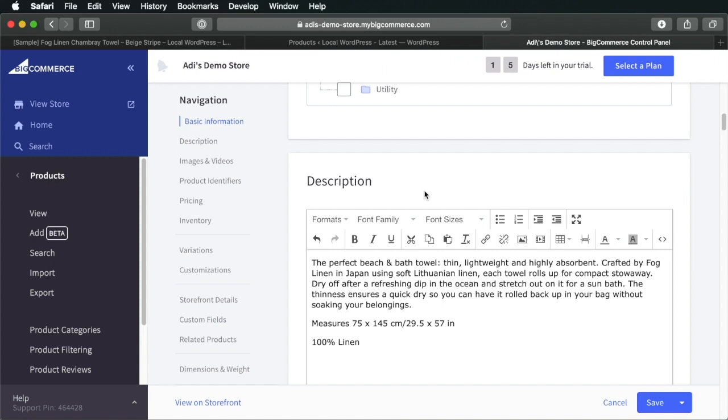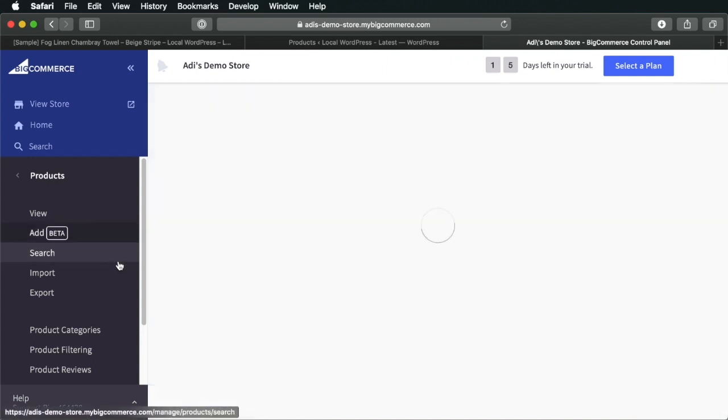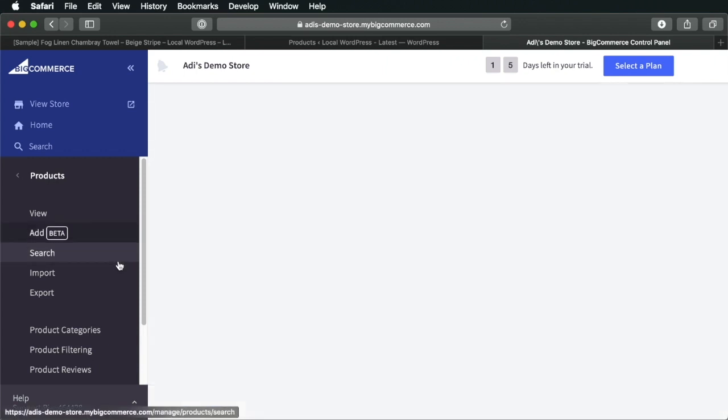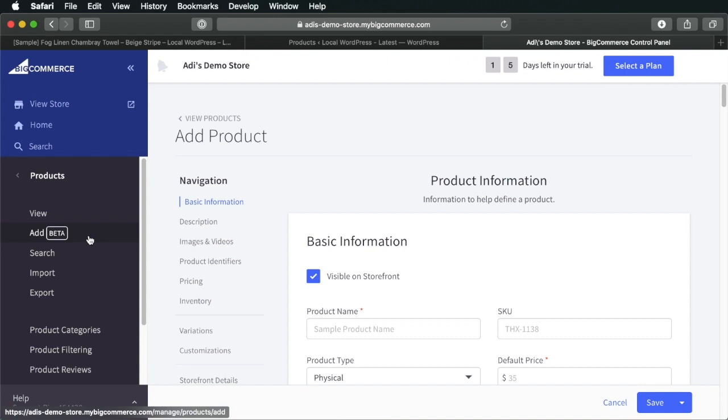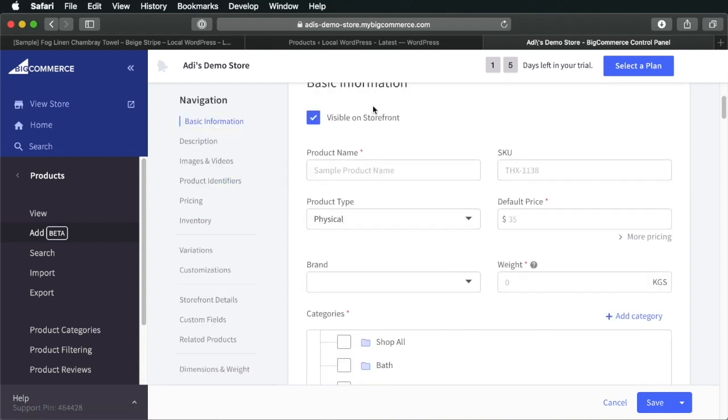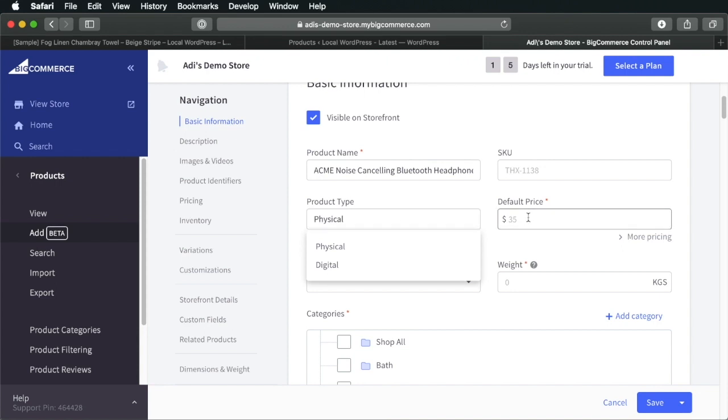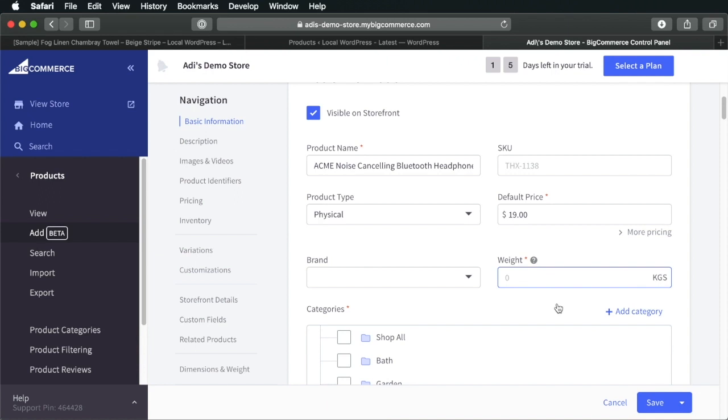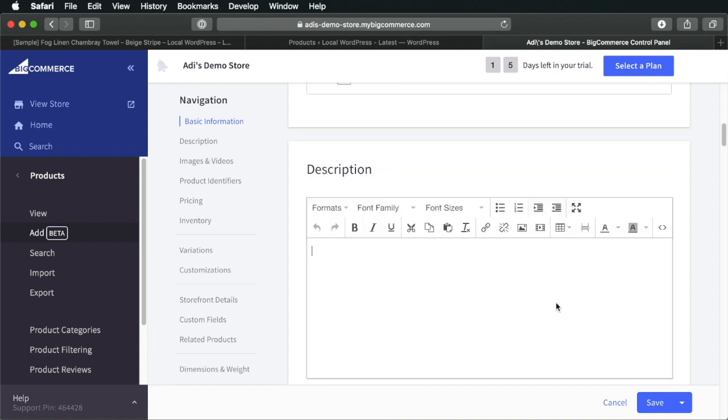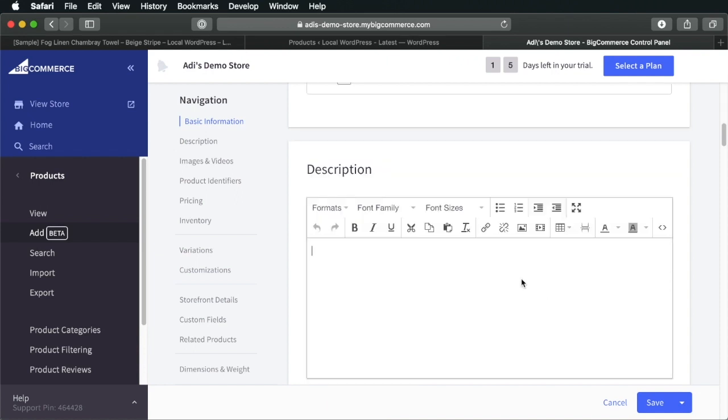So, let's go ahead and add a new product. So, we're going to click Add. Is this product visible on the storefront? Sure. Product name. I actually have a demo product prepared here. This is a physical product. The price is $19. The weight, we're going to set one kilogram.